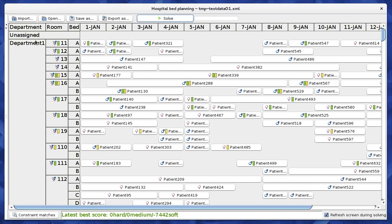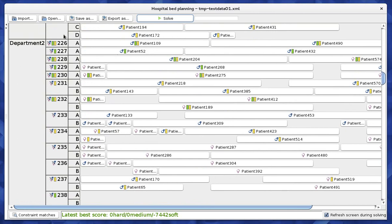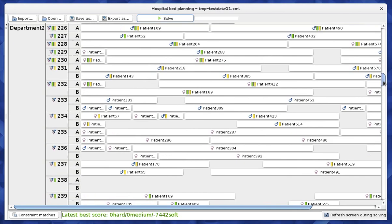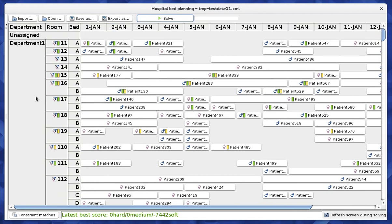Each room also belongs to a department — department one, department two, department three, and so forth. One of the hard constraints is that in certain departments you have to be a certain age to be permitted. For example, some departments require patients to be 65 years or older, while other departments require patients to be a minor, or even a baby. These age restrictions are taken into account as hard constraints.